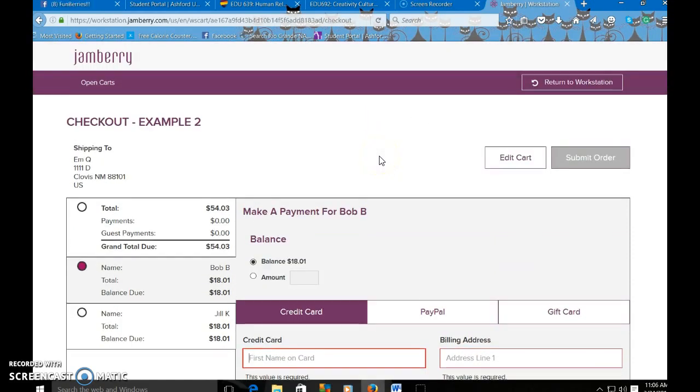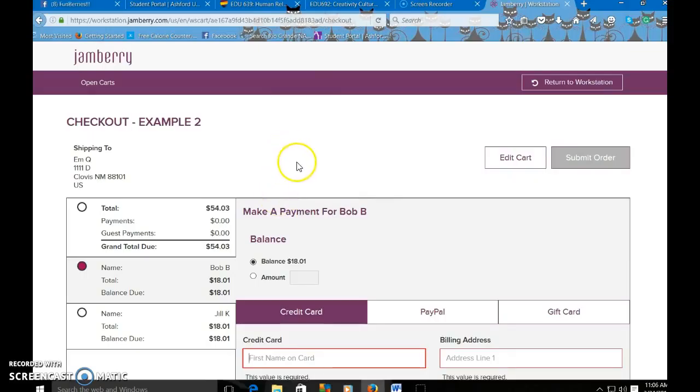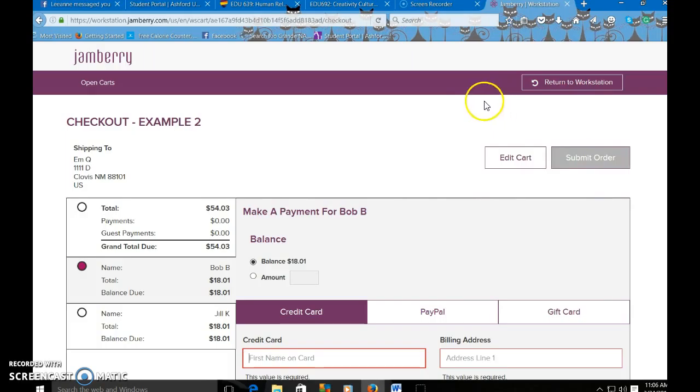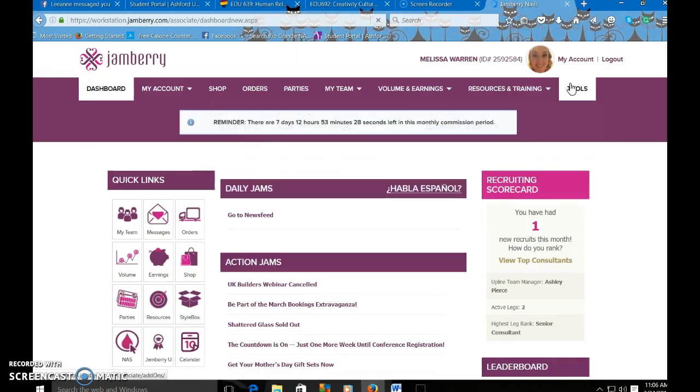And once you submit the order, it will send you the confirmation email or send them the confirmation email, letting you and them know that the order has been placed. And then once you place the order, you can return to your workstation.